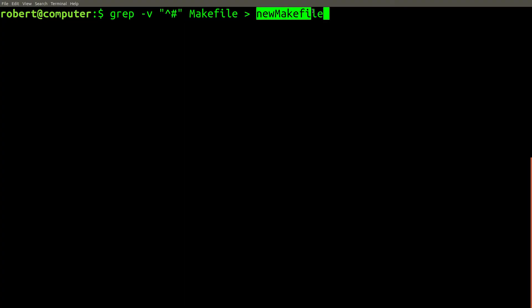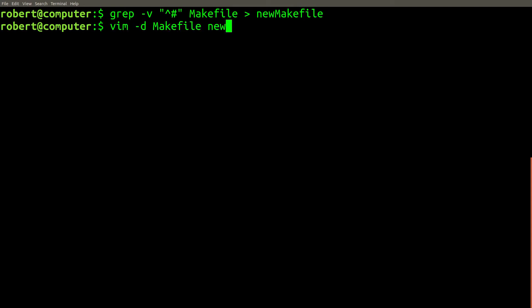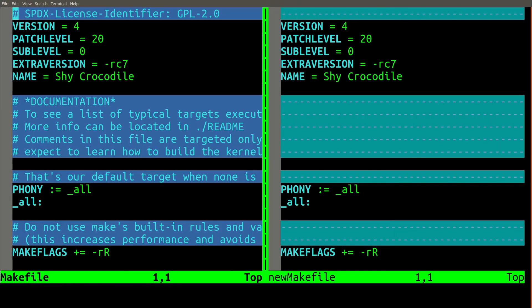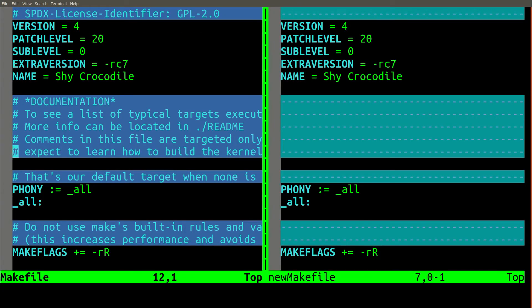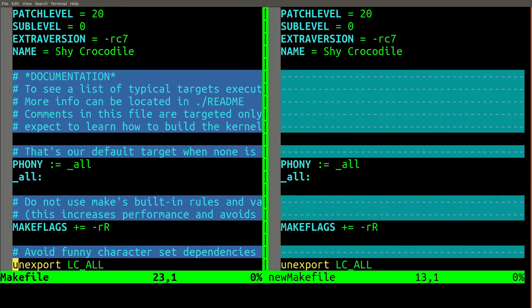Let's pipe this into a new makefile and inspect the differences. As you can see, the file on the right is missing all of the comments because we filtered them out with the grep command.